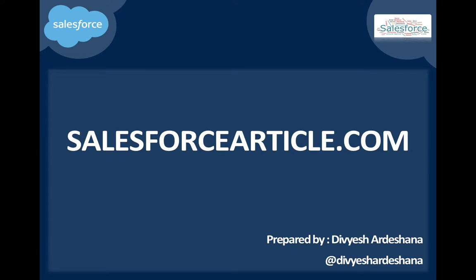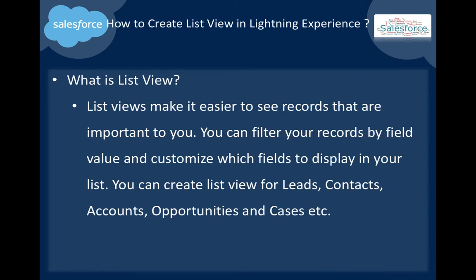This is from Salesforce Article.com. Today I will show you how to create list view in Lightning Experience. So what is a list view? List views make it easy to see records that are important to you.